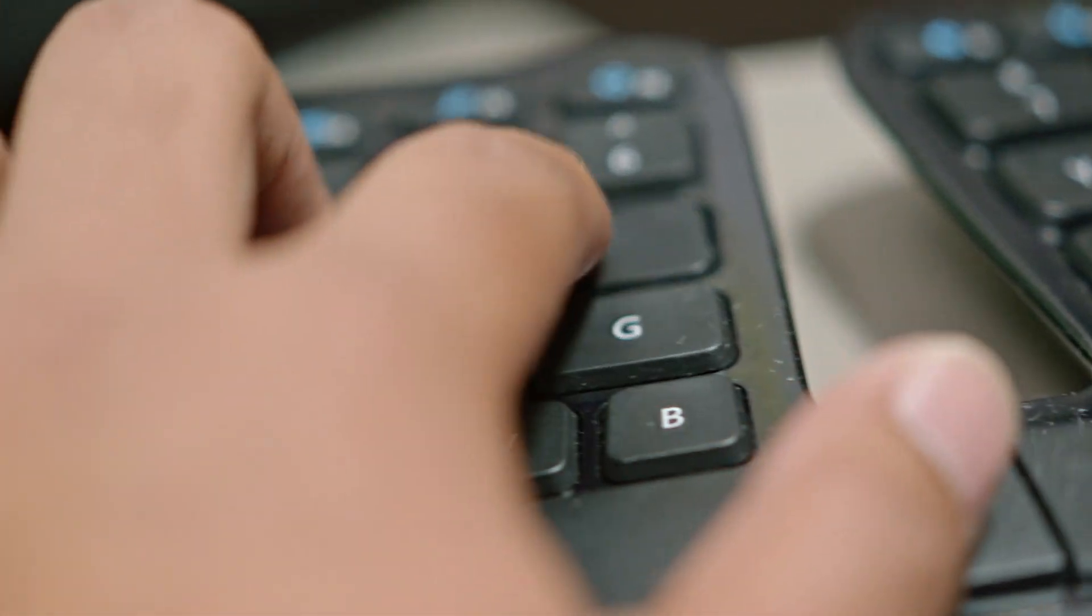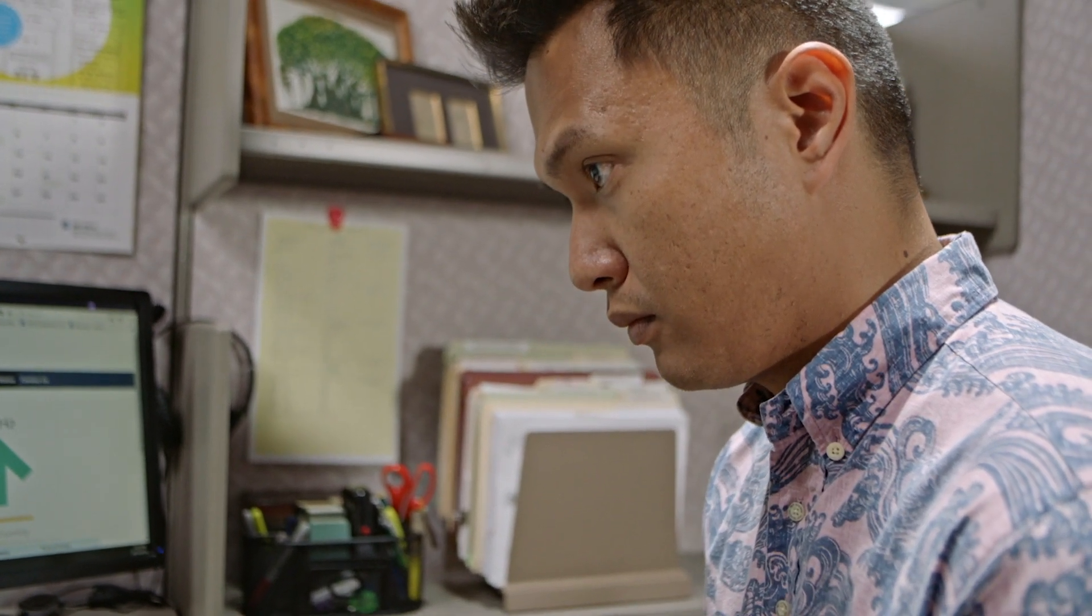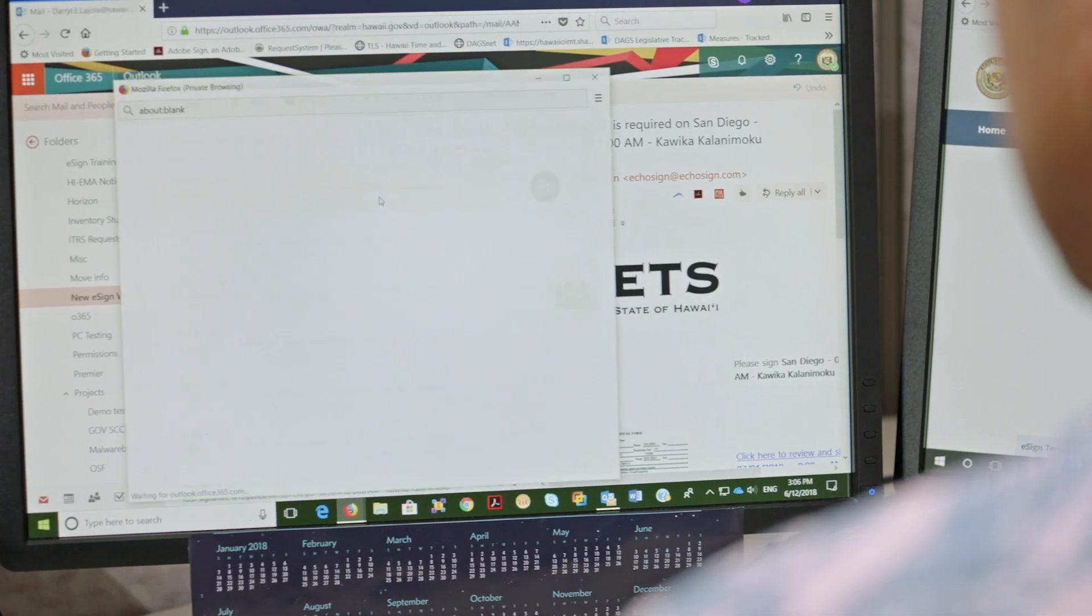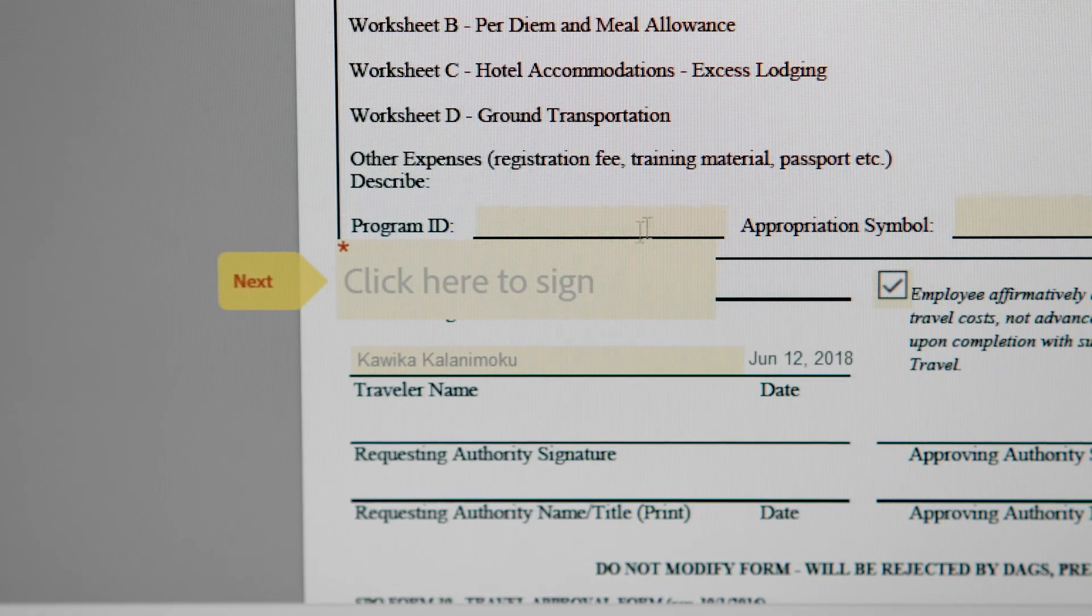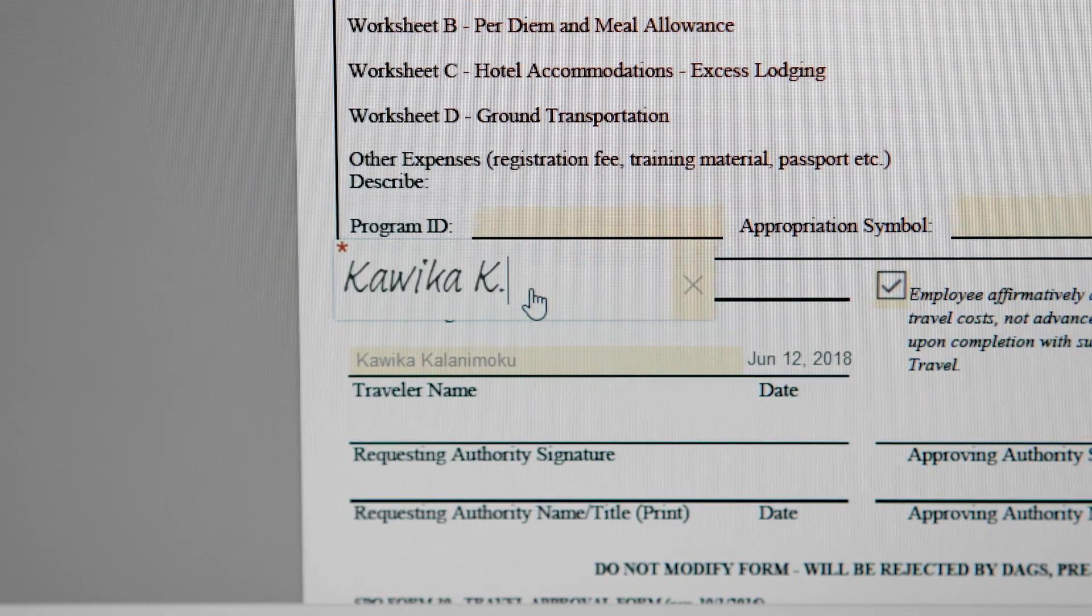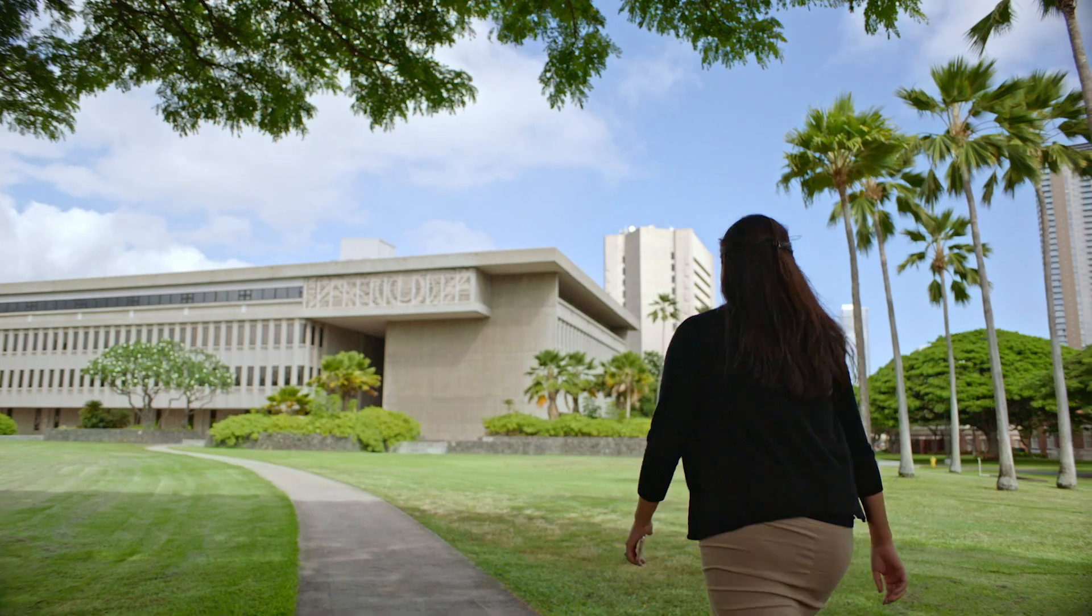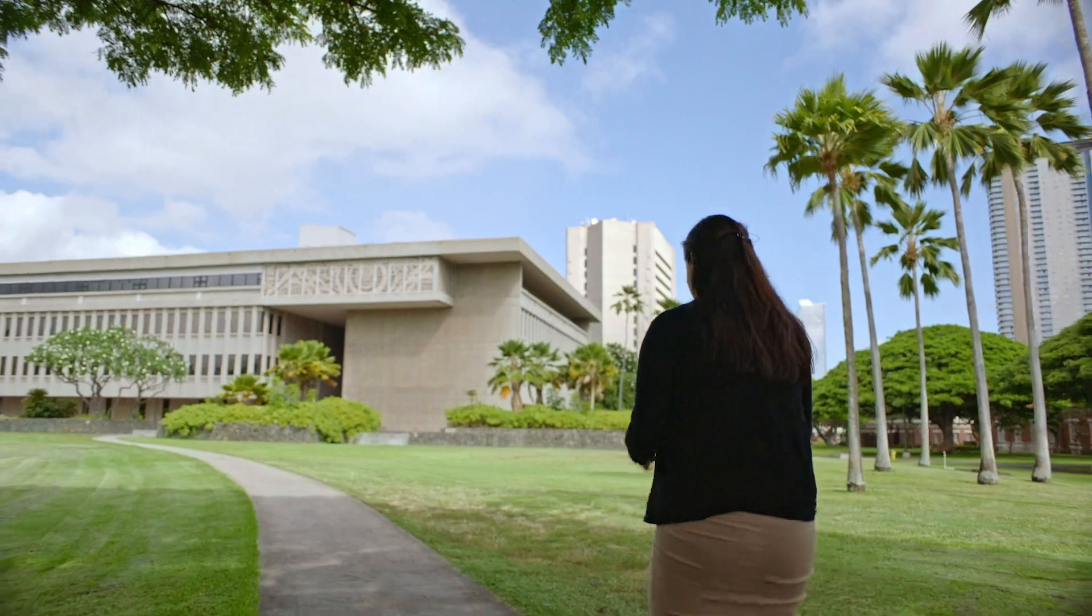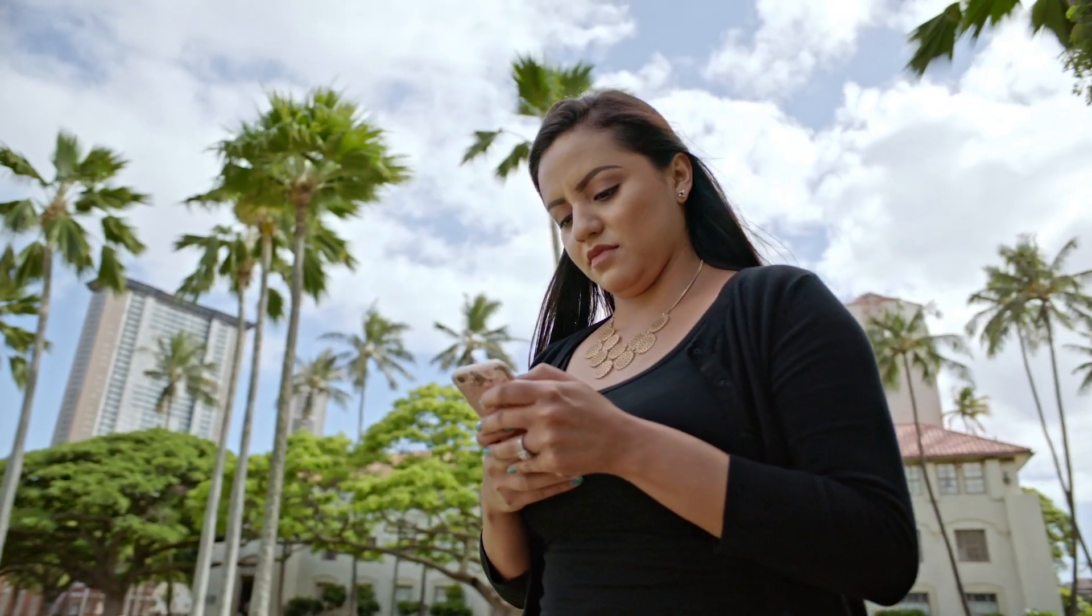Once the form is completed, I as the traveler will get an email notification asking for my signature on the form. Once that's done, an email notification gets sent out to all the people that need to sign the form—the approvers, the department heads, whoever is next in line for signature.